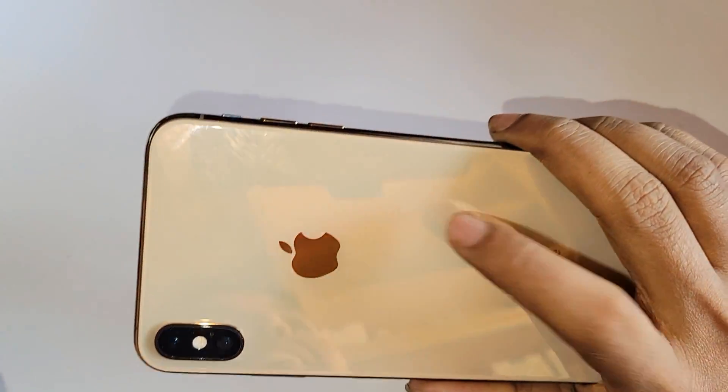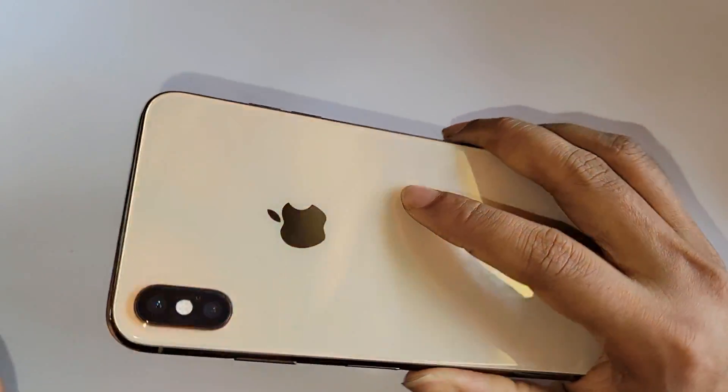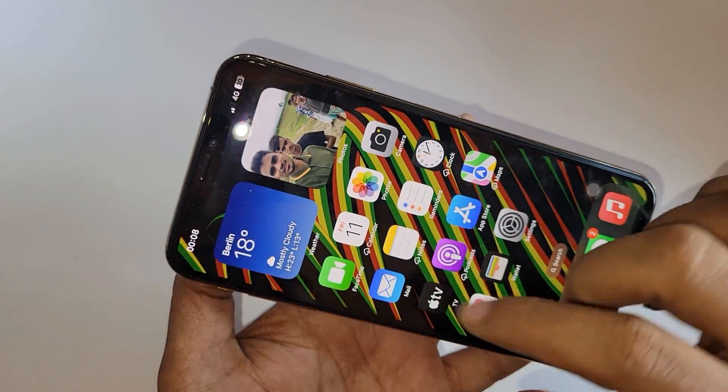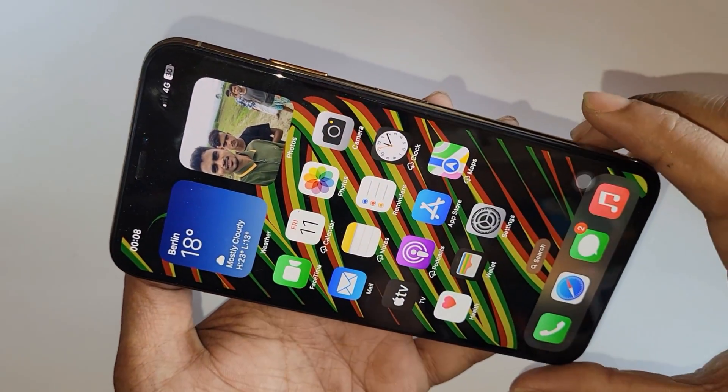Hello dear viewers, there you can see your phone in my hand. This phone is iPhone X Max.